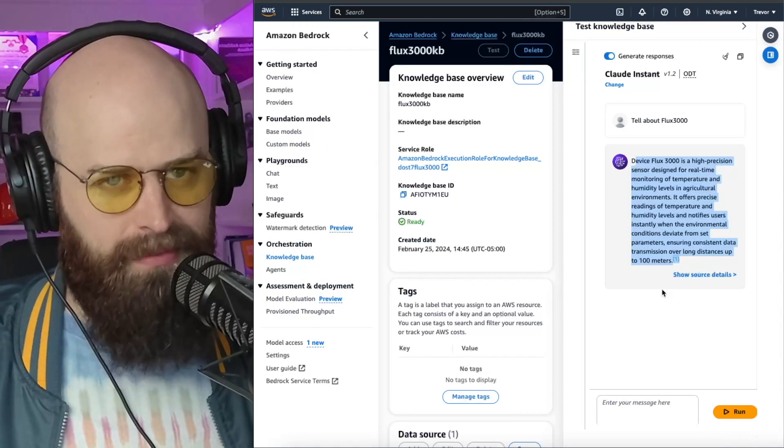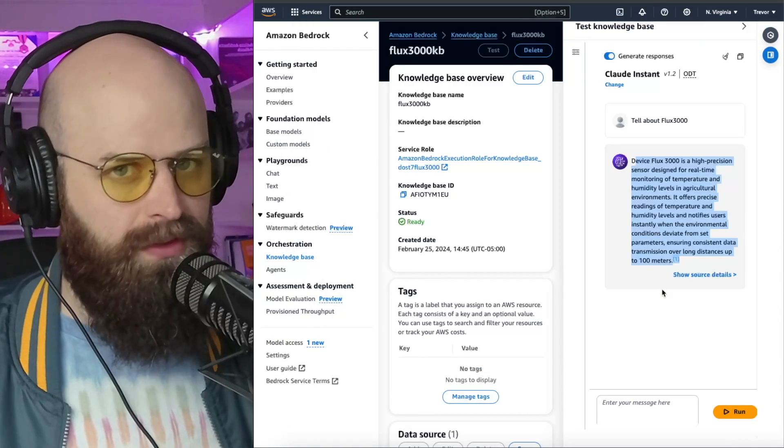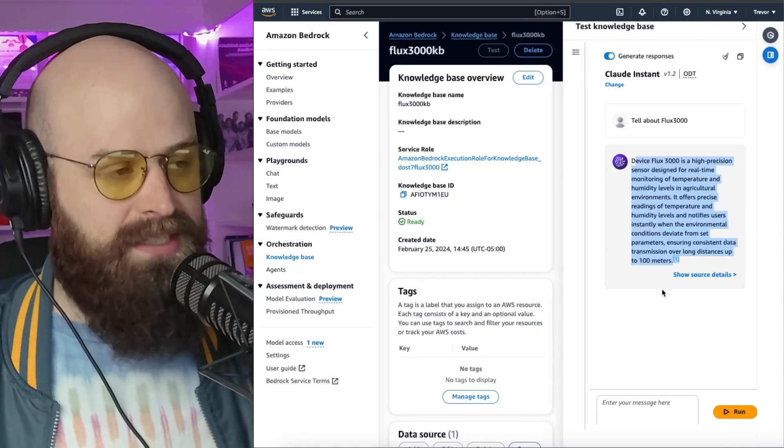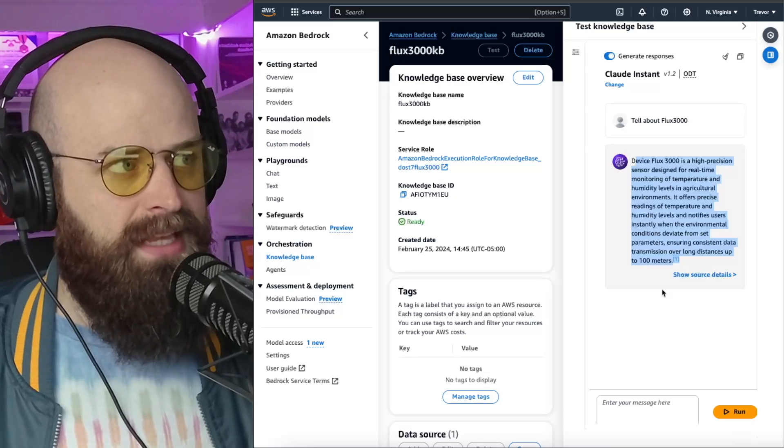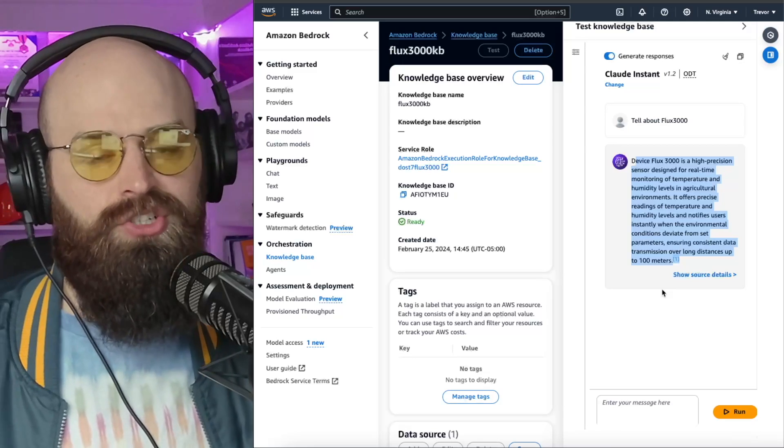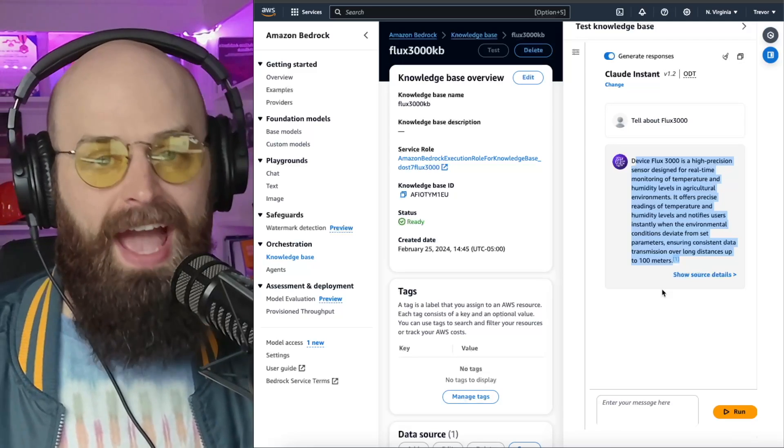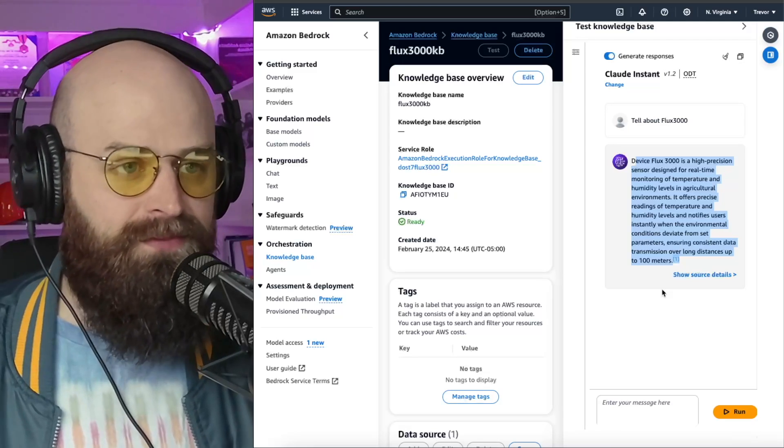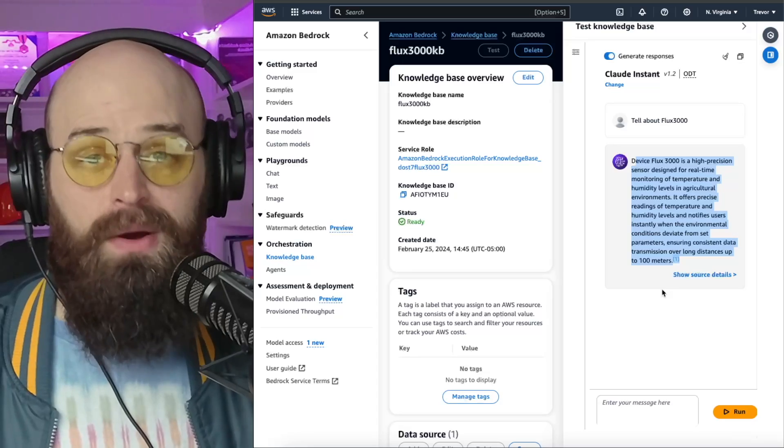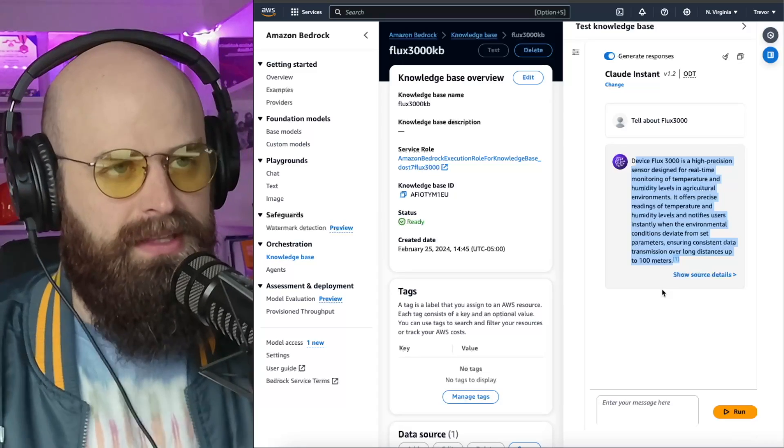So remember, think about this in a real-world environment. This might be documents that you need to be able to search internally via chat interface very efficiently, and that's why you might want to use something like this.